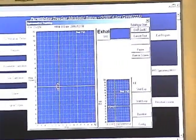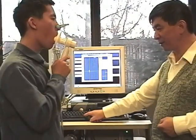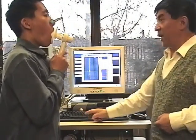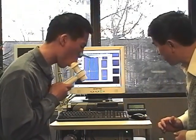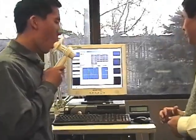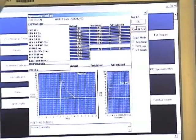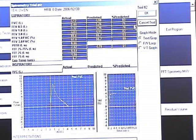Inhale big and hold. Then exhale as fast as you can — keep going, keep going, keep going. This result is at least 83% of predicted instead of 69%. The subject made 4.12 liters in FVC — that's a good one. It's a normal spirometry result. We'll let the subject relax for a second or two, then do the third trial.